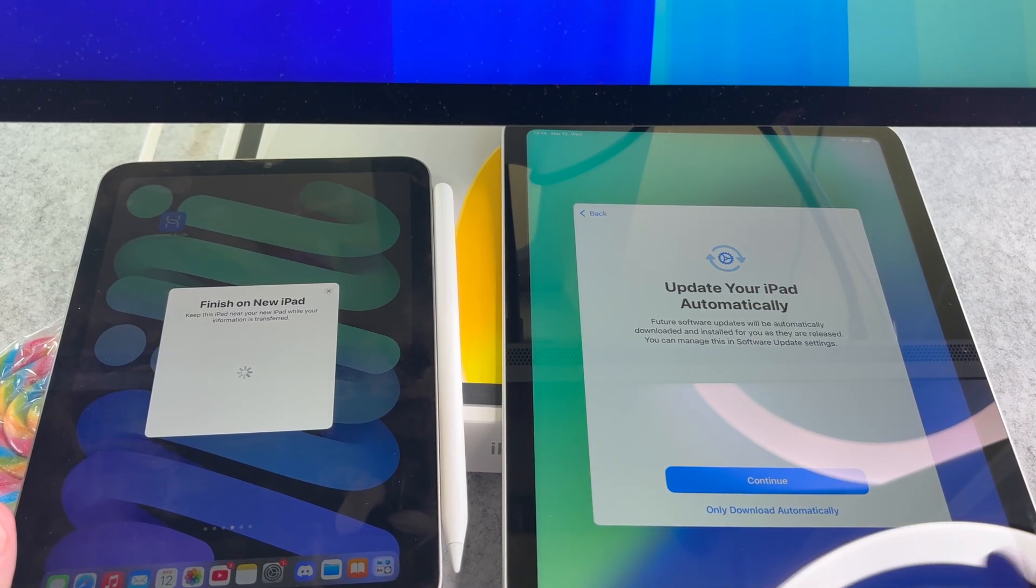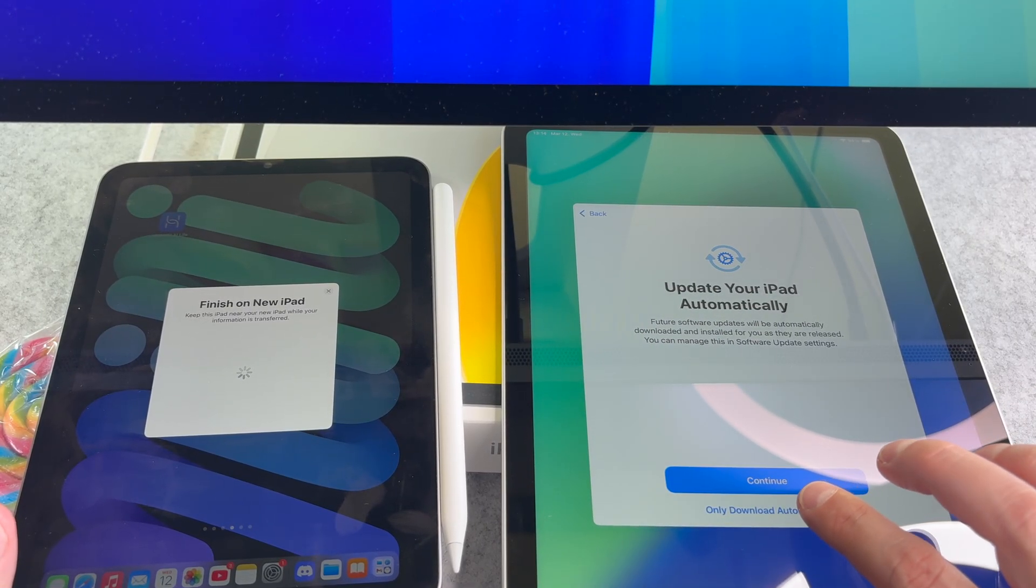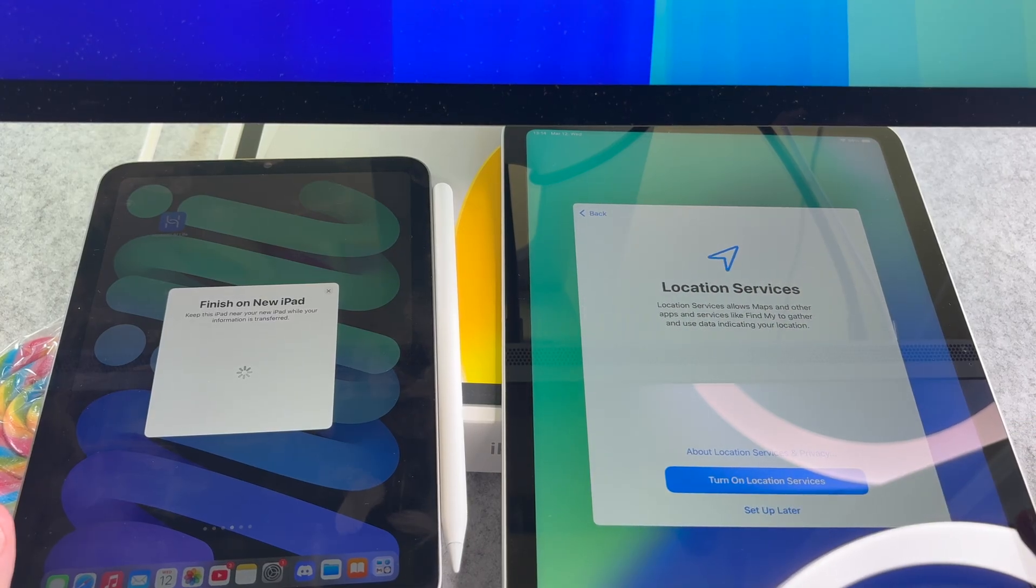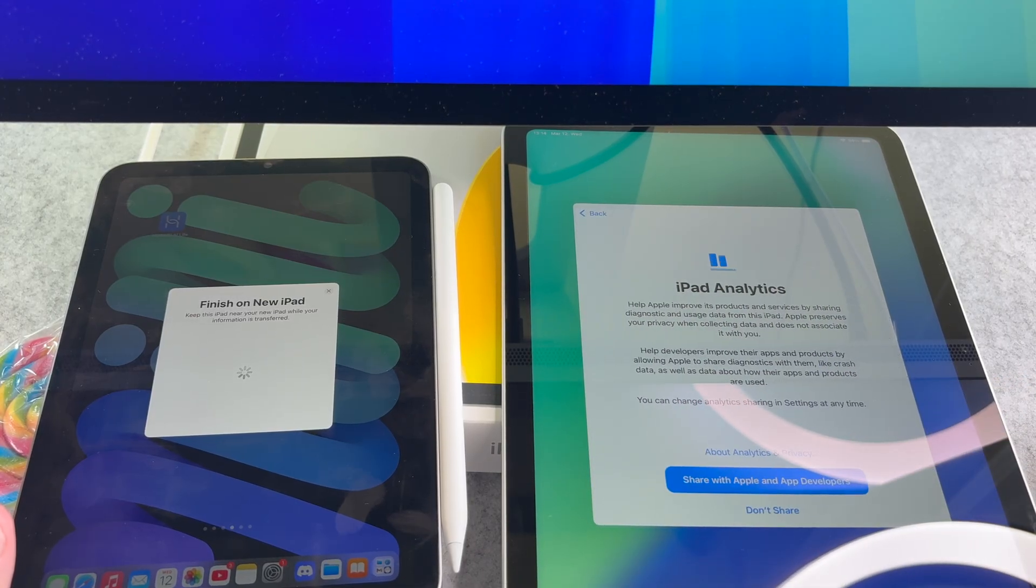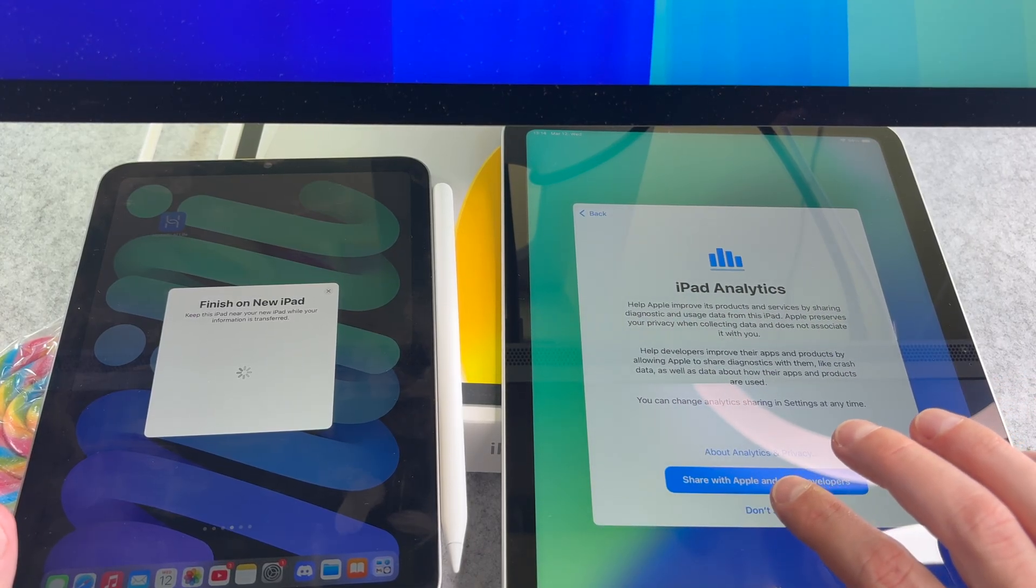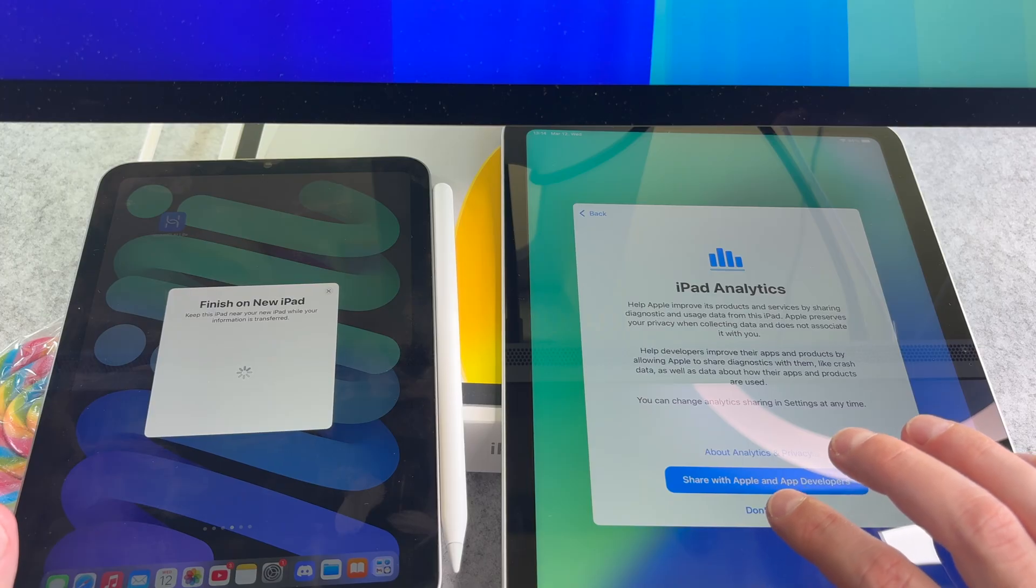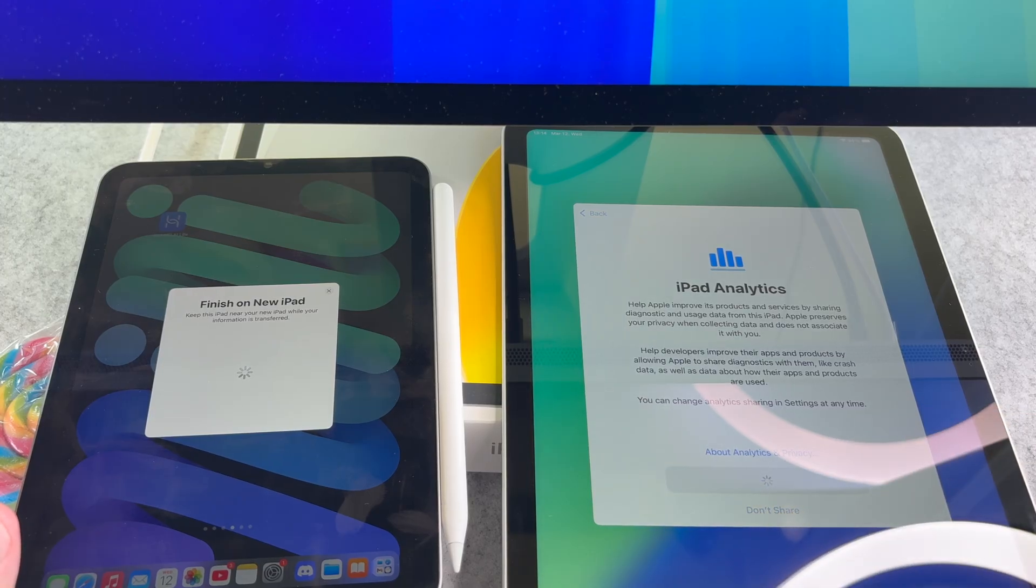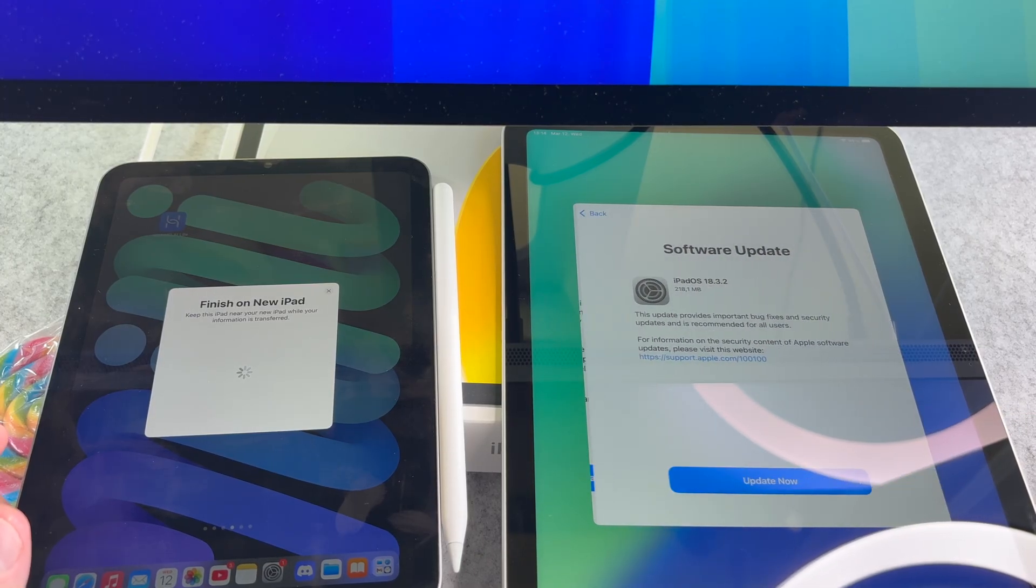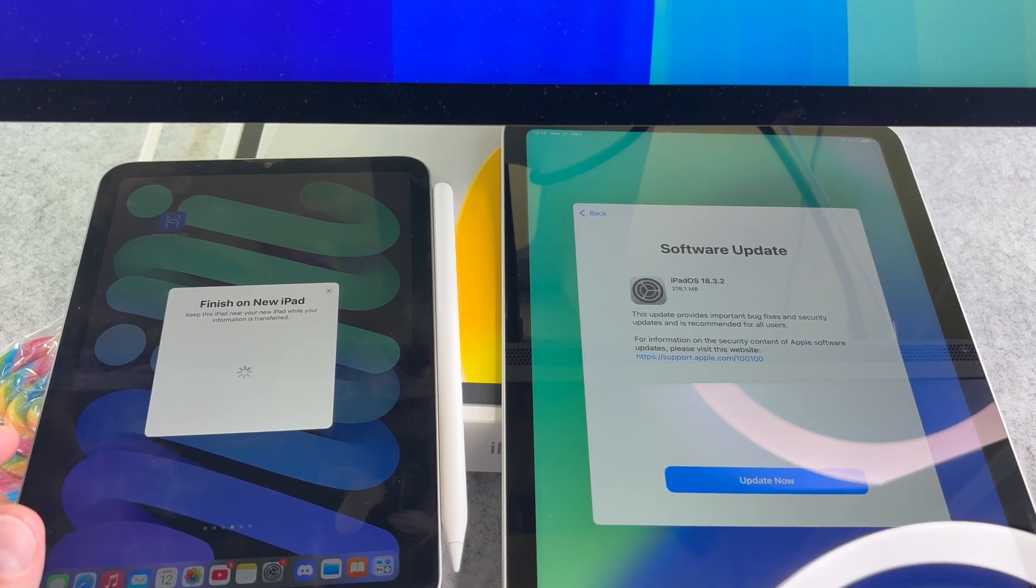I will select this button here. You can set location service on this screen. This screen is about iPad analytics, decide whether you want to share your data.